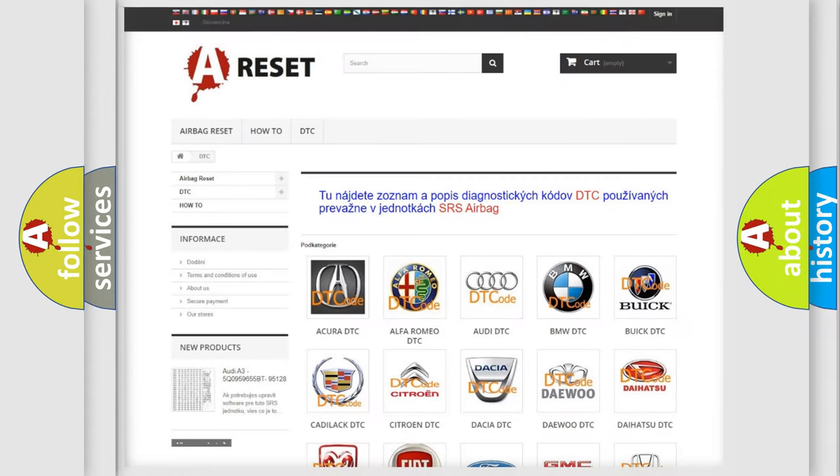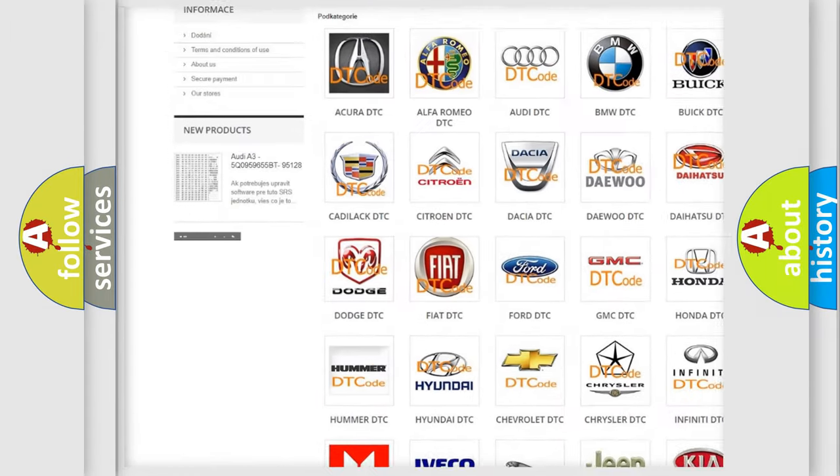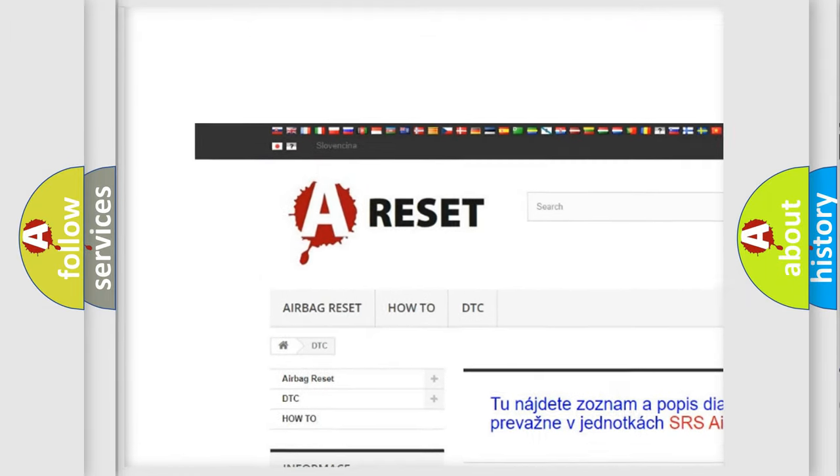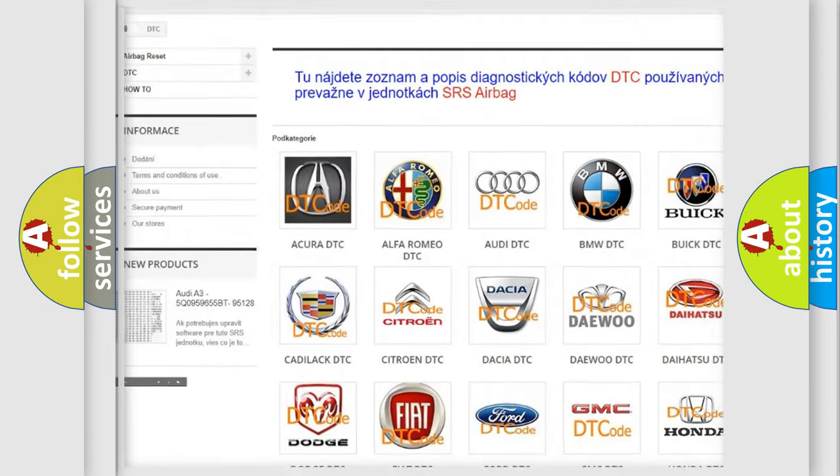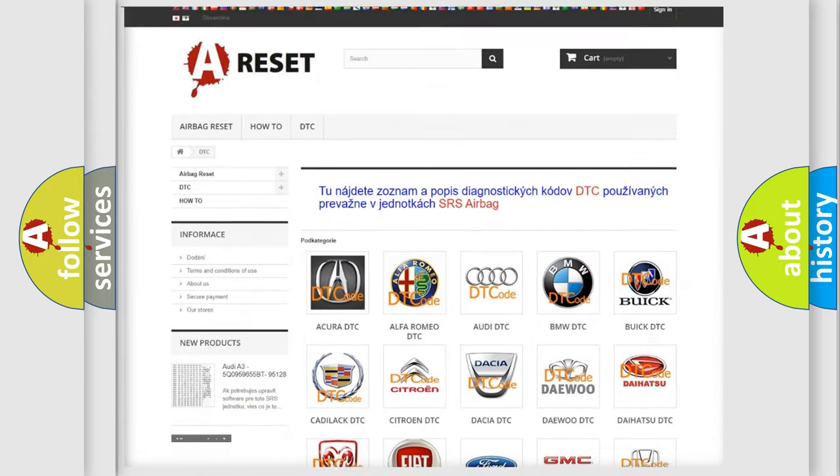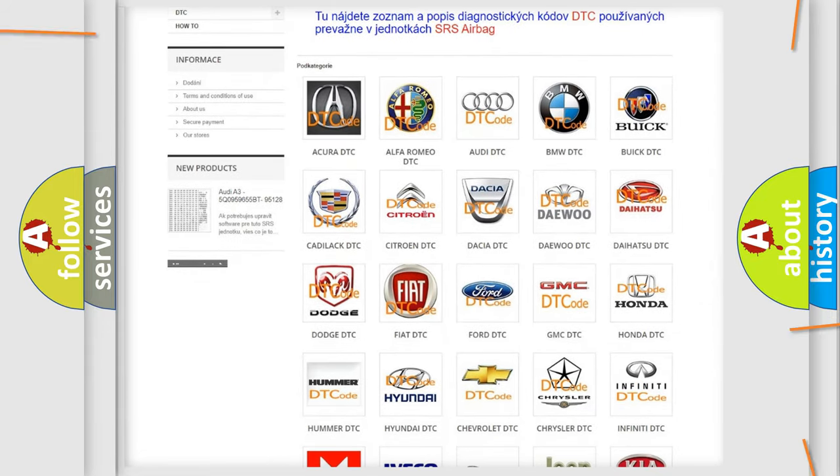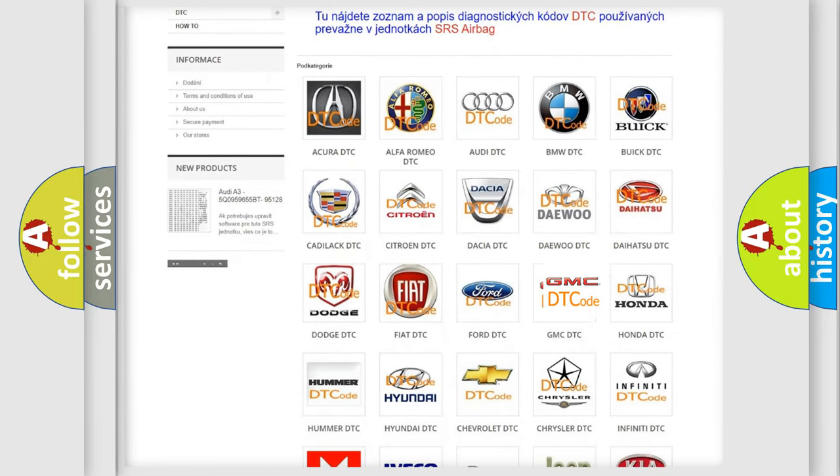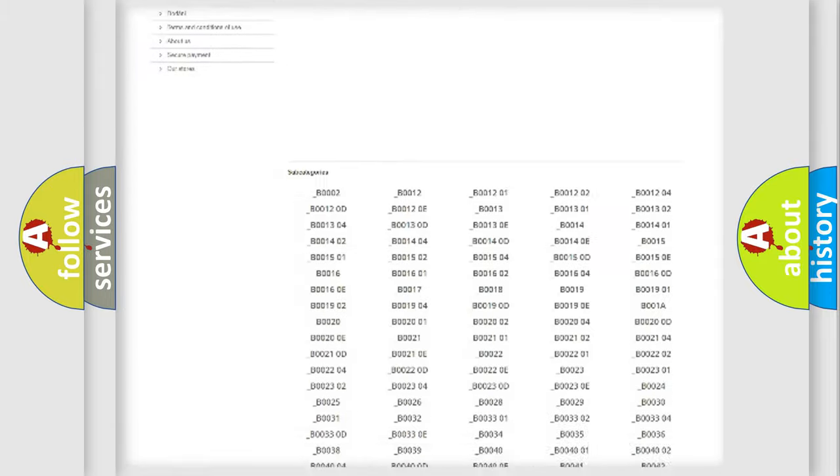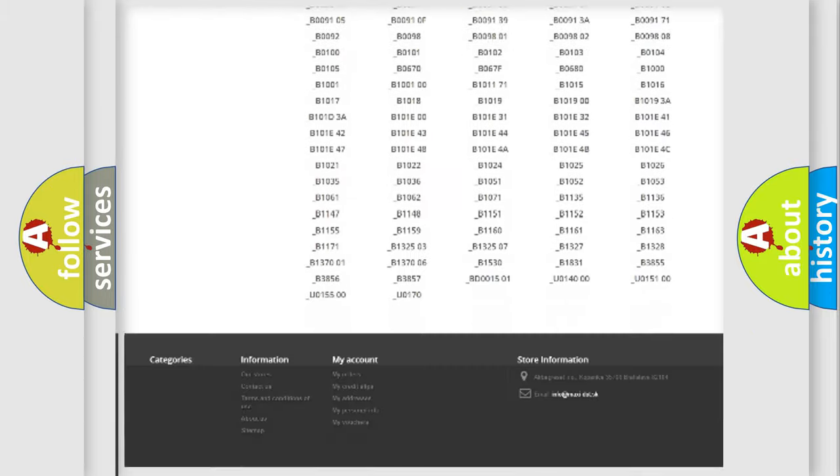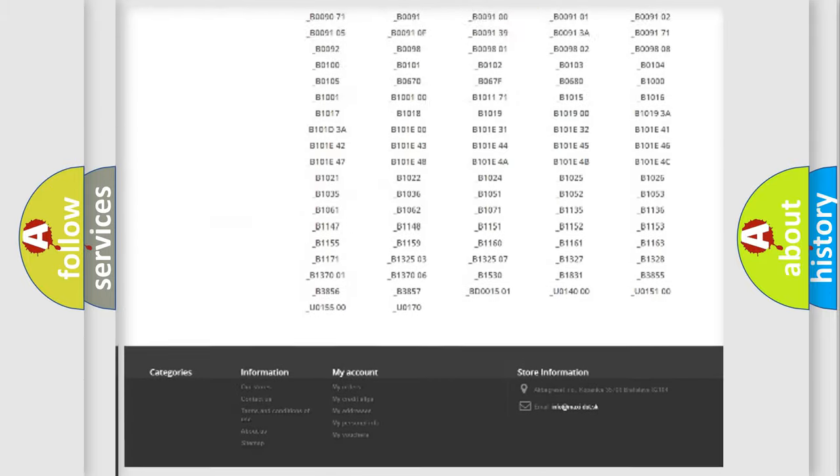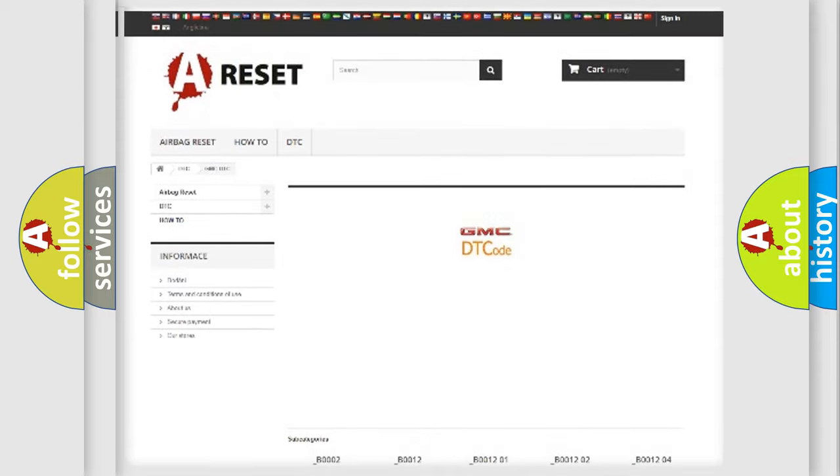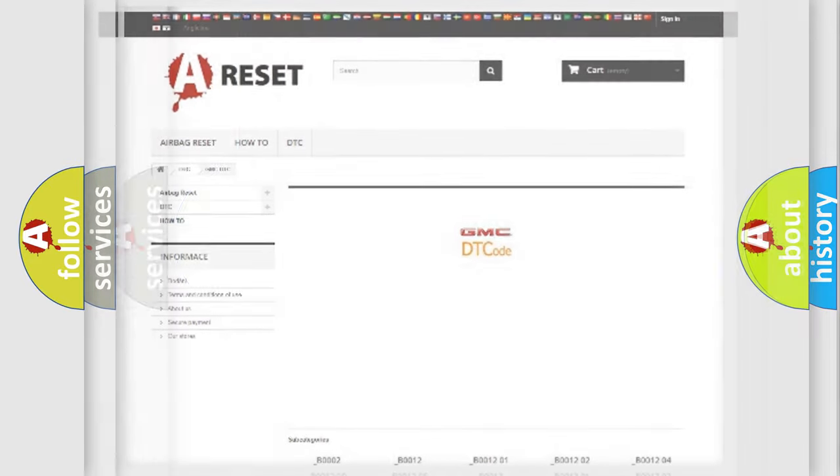Our website airbagreset.sk produces useful videos for you. You do not have to go through the OBD2 protocol anymore to know how to troubleshoot any car breakdown. You will find all the diagnostic codes that can be diagnosed in GMC vehicles, also many other useful things.